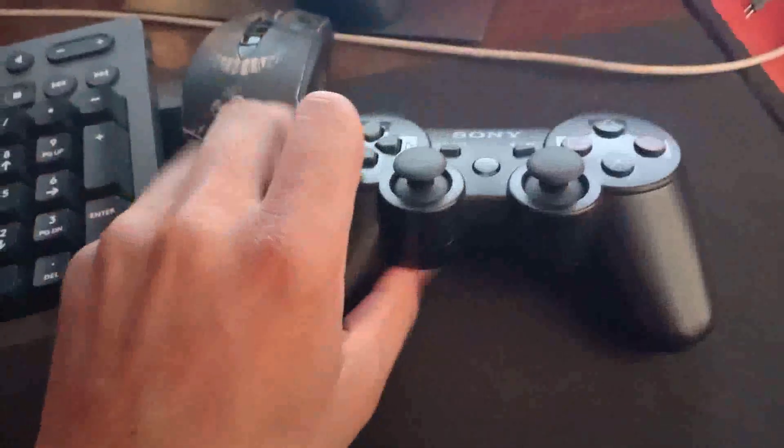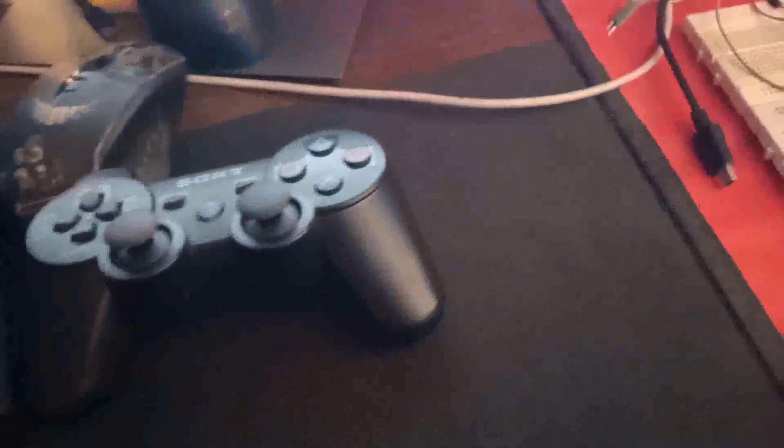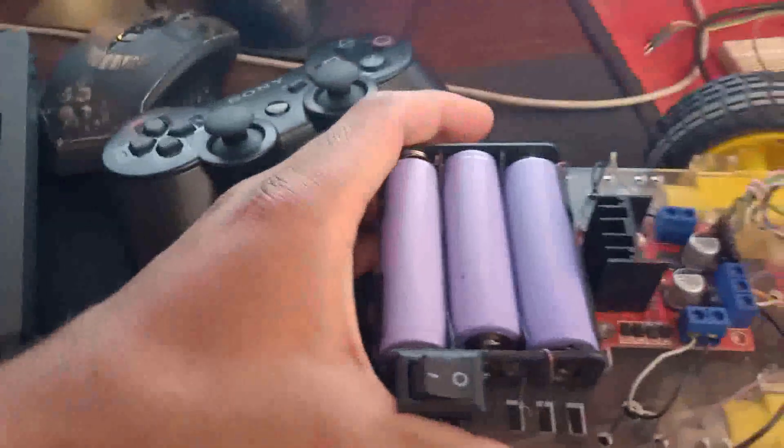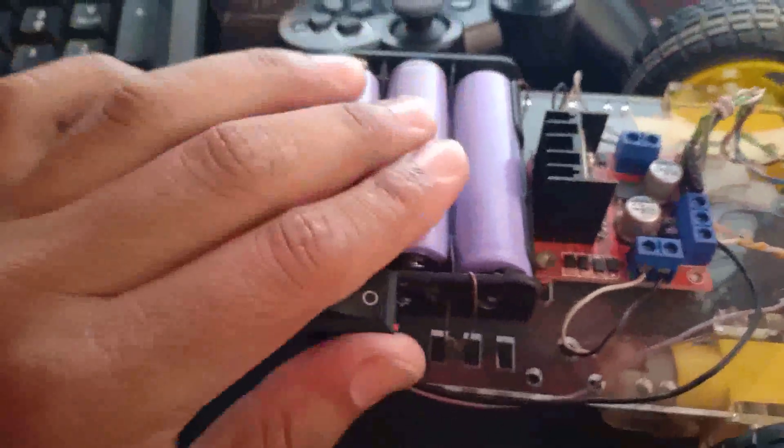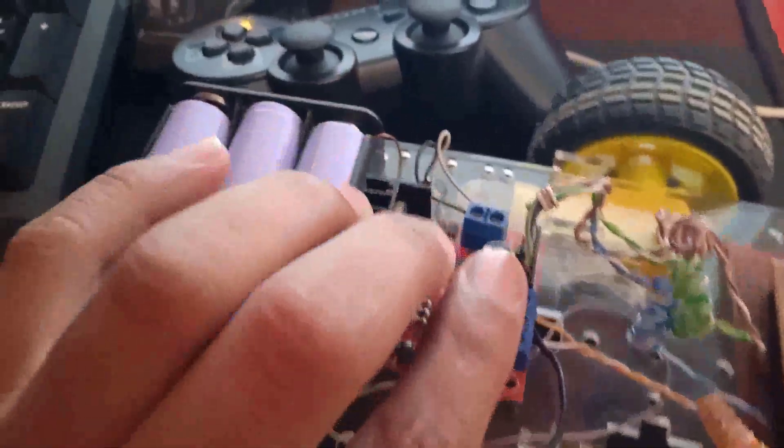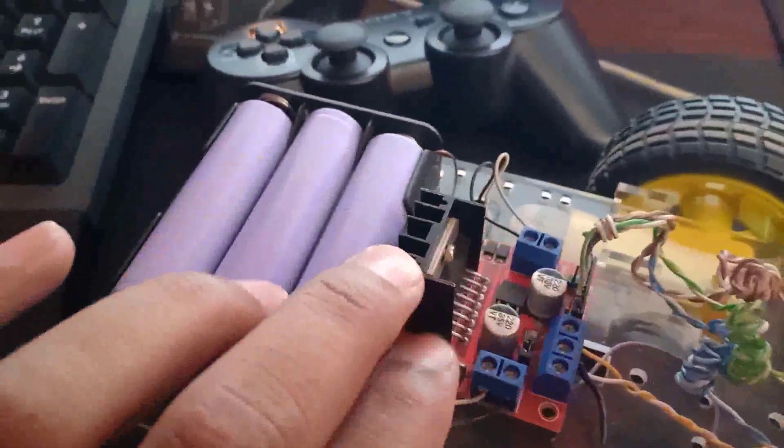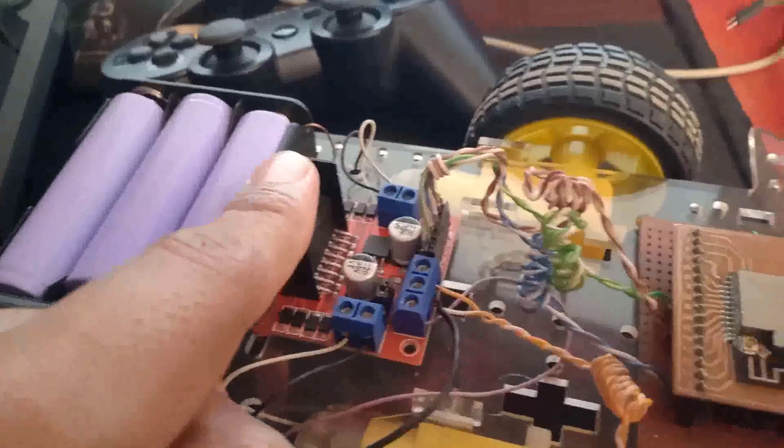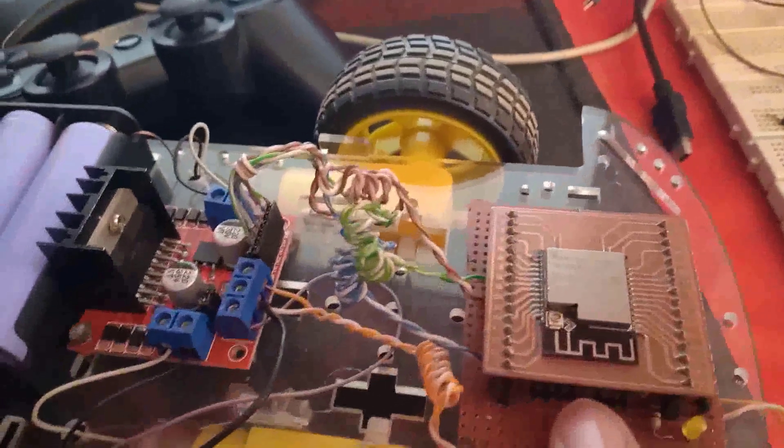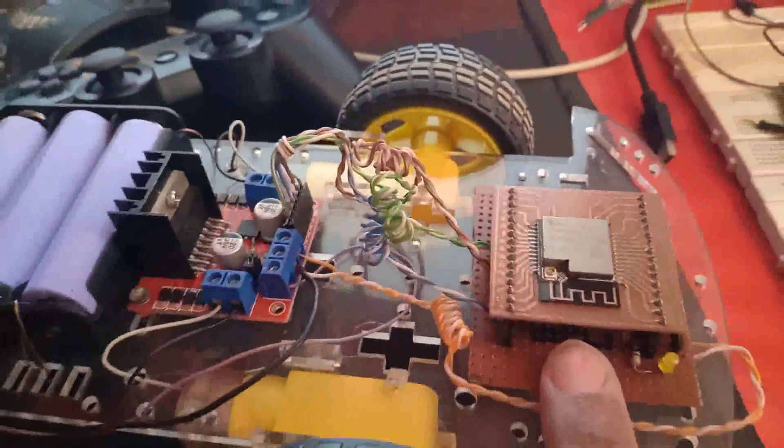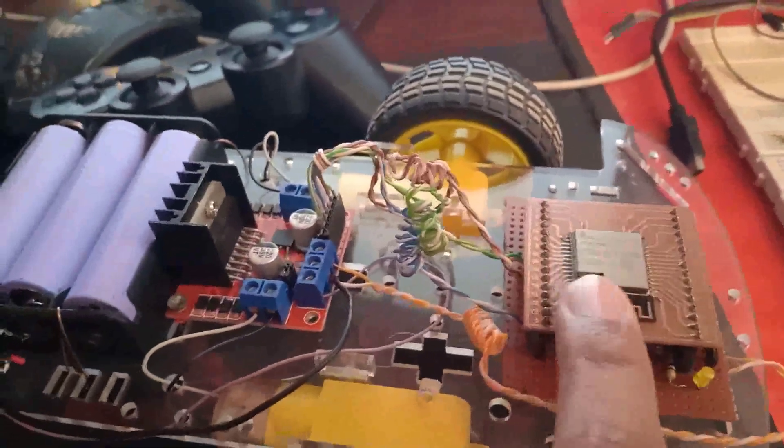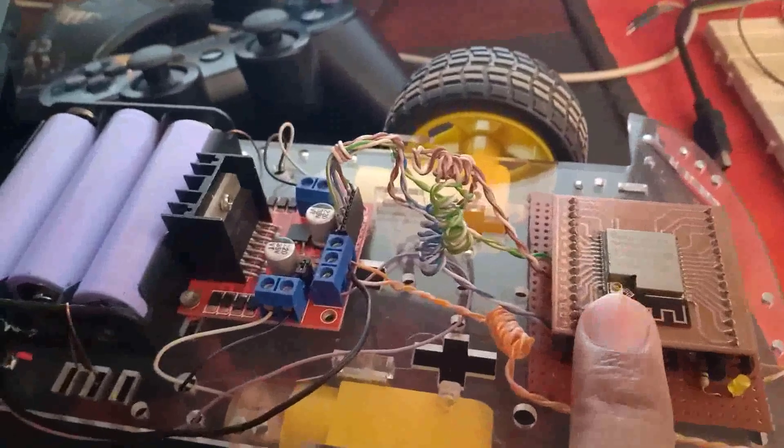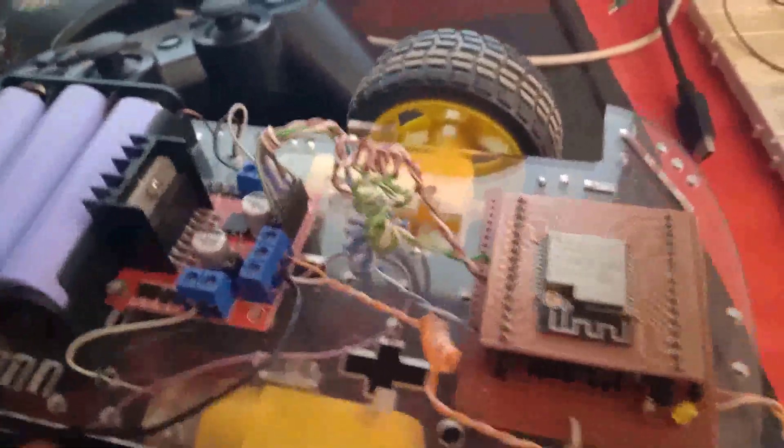And after that you will need something like this - this is a battery pack, this is an H-bridge DC motor driver controller and this ESP32. I made this board myself, you can use any ESP32 board.